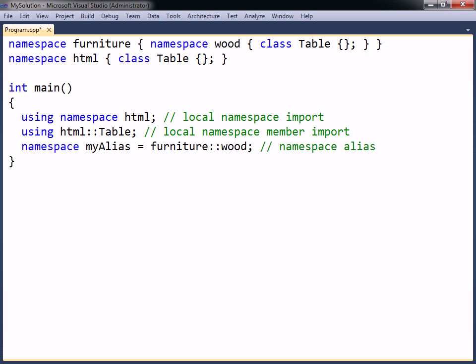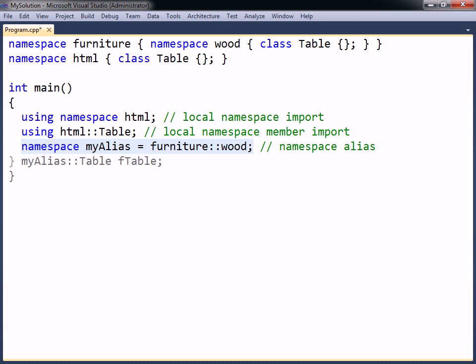Another way to shorten the fully qualified name is to create a namespace alias. The namespace keyword is then used followed by an alias name, to which the fully qualified namespace is assigned. This alias can then be used instead of the namespace qualifier that it represents.